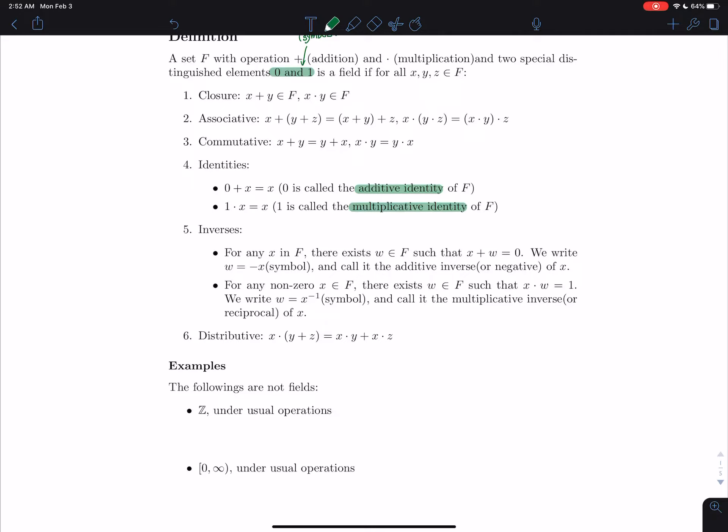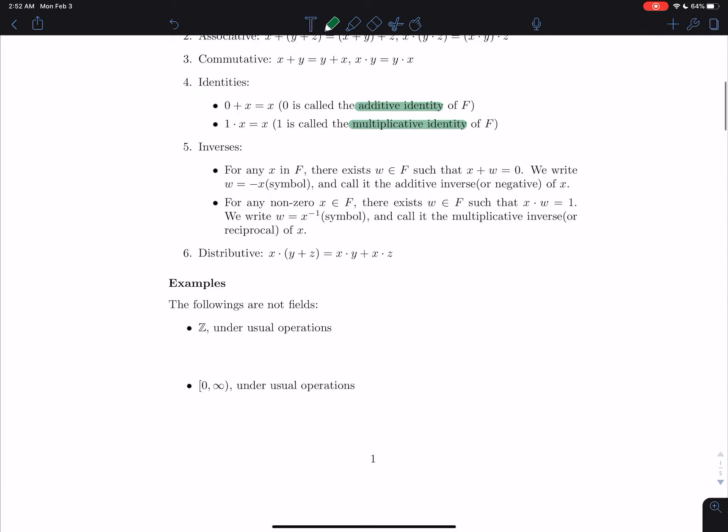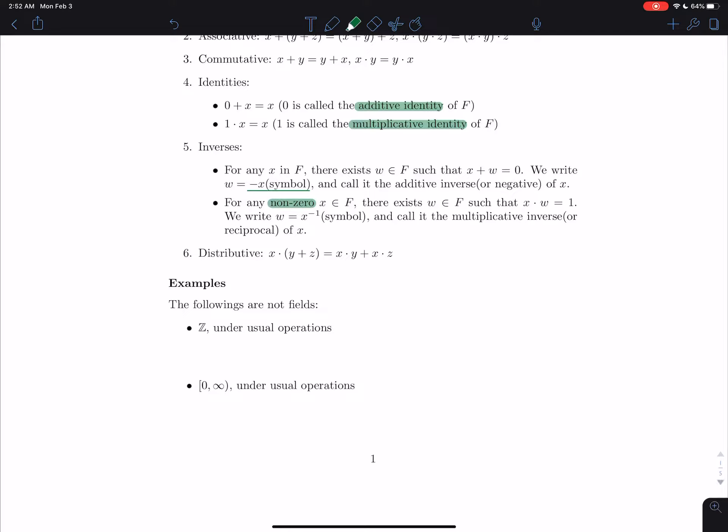Five, inverses. So if we have any x in the field, then there exists w in the field such that x plus w equals to 0. And we write w as negative x. Notice that this is just a symbol. We don't really mean negative x. And call it the additive inverse or negative of x. The other one is a multiplicative inverse for any non-zero. This is important. Non-zero.